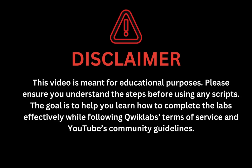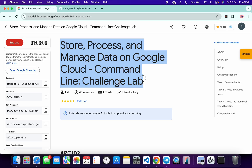This video is meant for educational purposes. Please ensure you understand each step before using any script. The goal is to help you learn how to complete the lab effectively while following the QuickLab terms and services and YouTube community guidelines. Hello guys, welcome back to the channel. I hope you're doing absolutely fine. In this video I'm going to guide you through the process to complete this lab and help you understand each step.